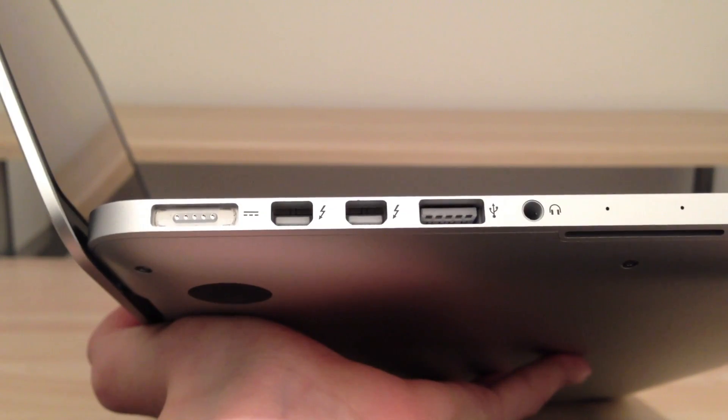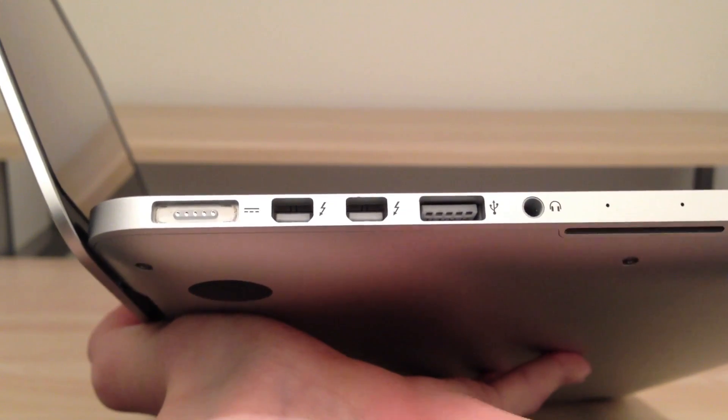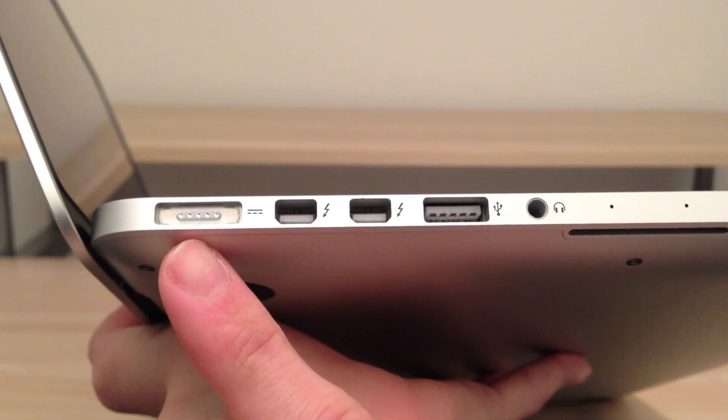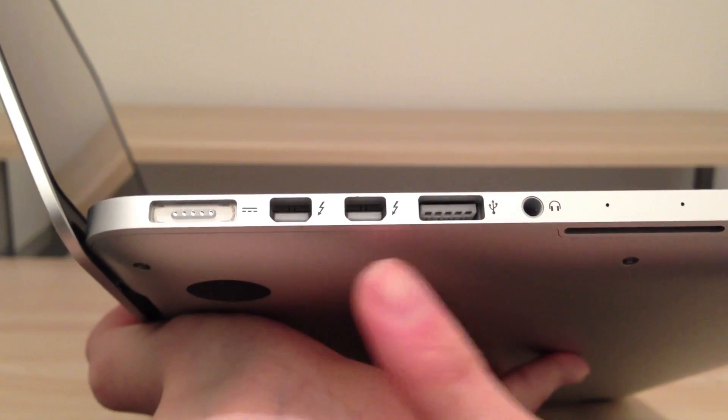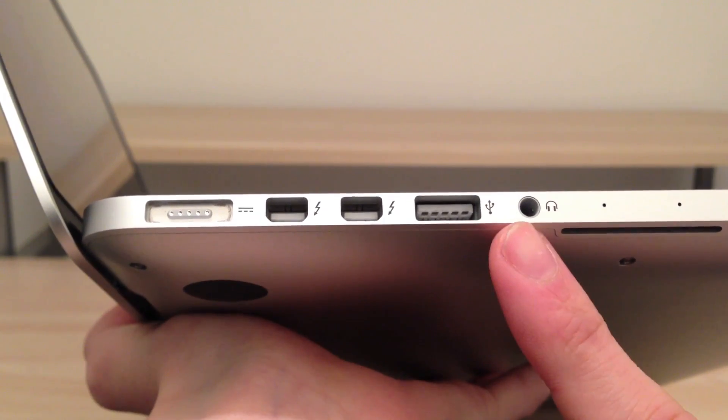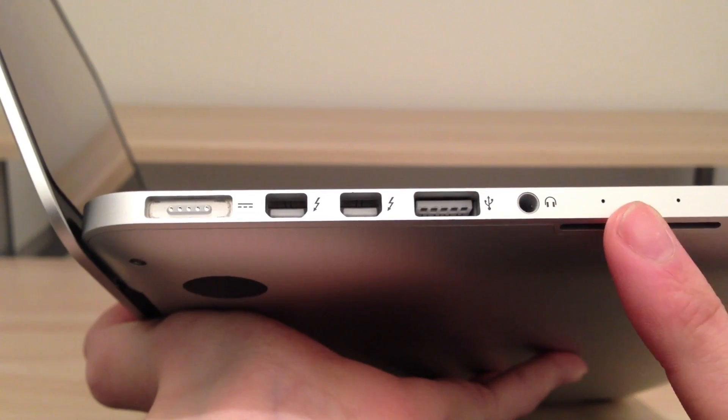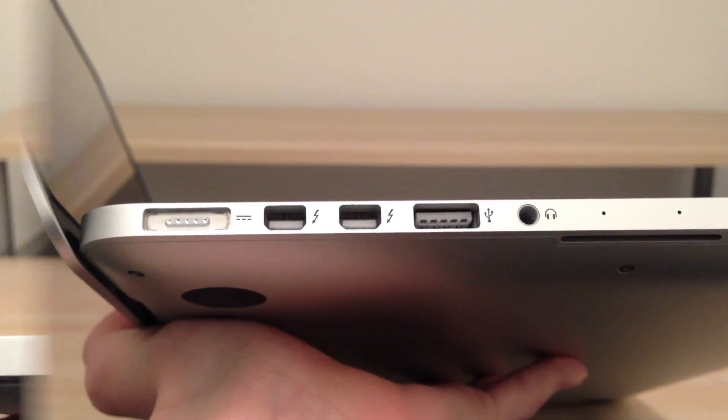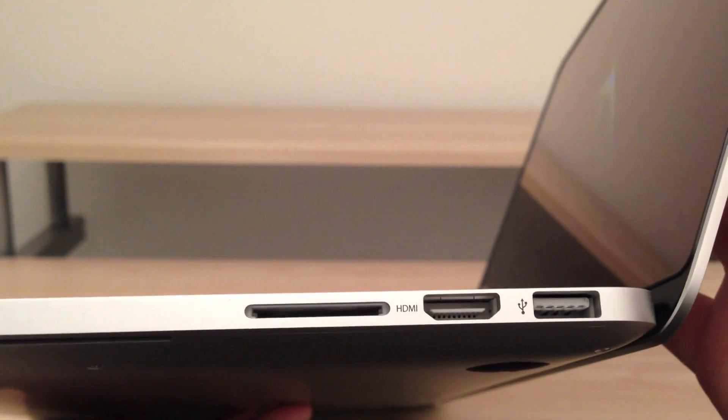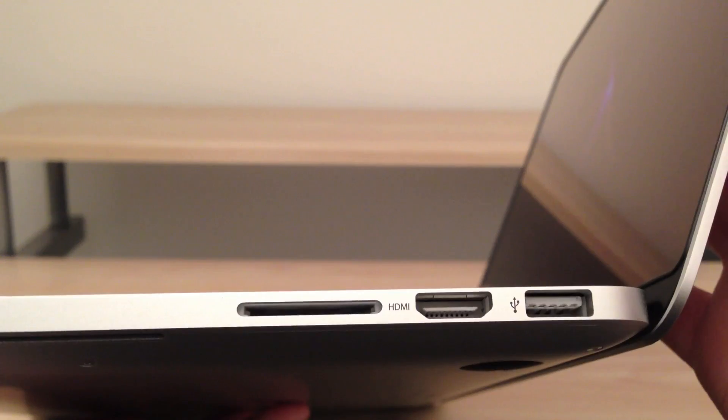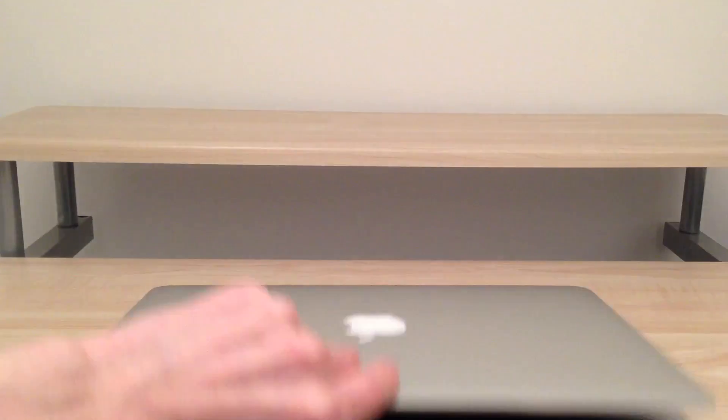Around the machine itself we have got the brand new MagSafe 2 connector, dual Thunderbolt ports, USB 3, 3.5mm headphone jack and dual mics. Here we have an SD card slot, HDMI port and a USB 3.